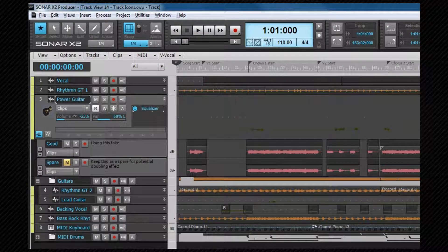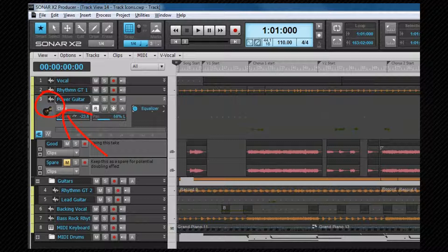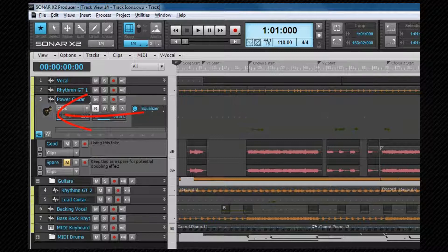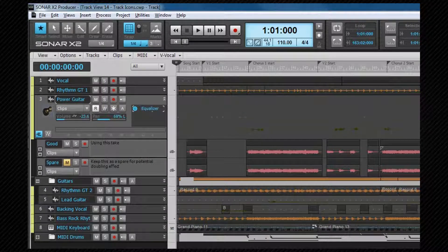Now let's take a look at track icons. Track icons can be useful for visually identifying the types of tracks or instruments on a track. There are large icons available for the track view, console view and inspector.